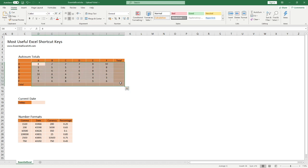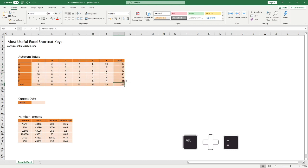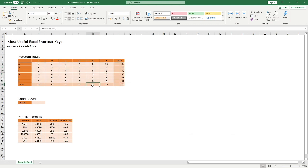All we need to do is hold down the Alt key and then the equal sign, and you can see it's automatically populated for us. For each of those totals it puts the sum in there to give us the total for each of those individual ranges.